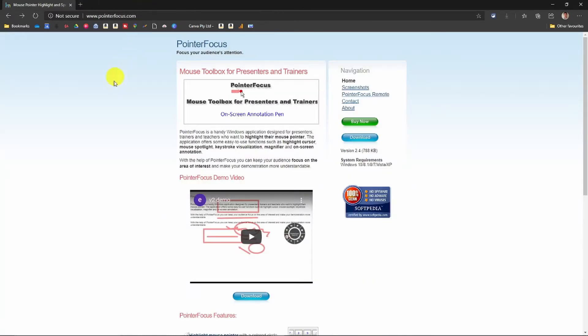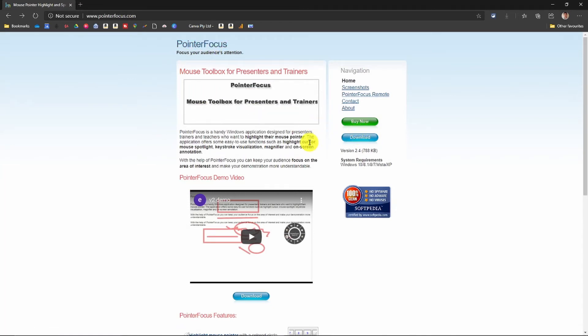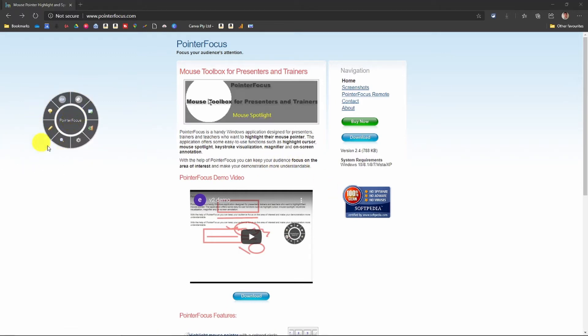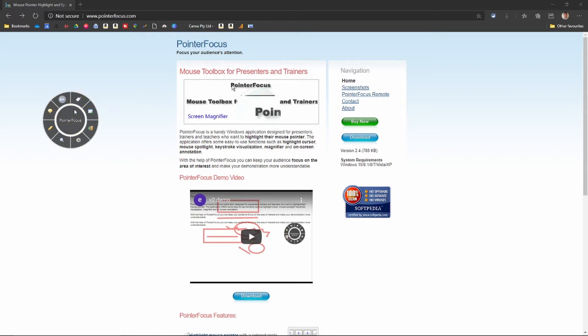I've been asked what I've used so this is what I use, Pointer Focus. Download it, buy it, get it downloaded and extract it. And once you open it, you will get this. This is the dial or the user interface.